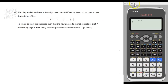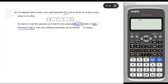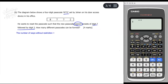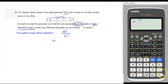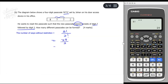Let's look at the next question. The diagram shows a 4-digit passcode 8772 set by Johan on his door access device. He wants to reset the passcode such that the new passcode cannot consist of digit 7 followed by digit 2. First, find the number of ways without restriction. There are 4 digits, so 4 factorial, but digit 7 is repeated twice, so divide by 2 factorial. Using the calculator: 4 factorial is 24, divided by 2 factorial (which is 2) gives 12 ways.